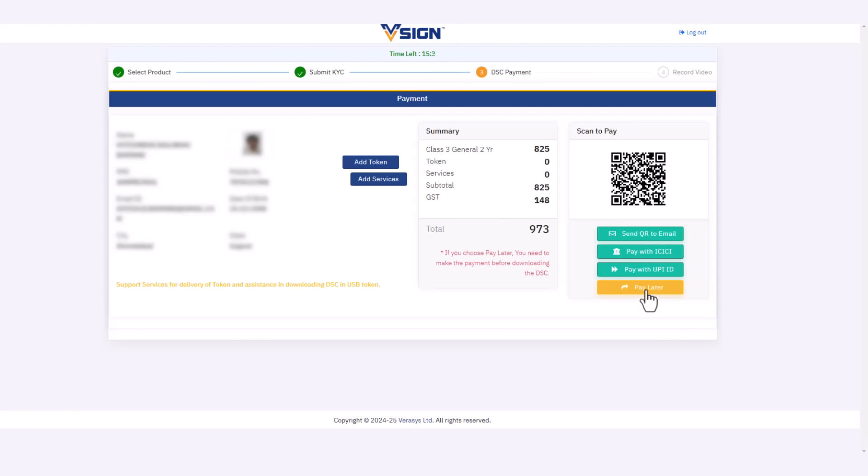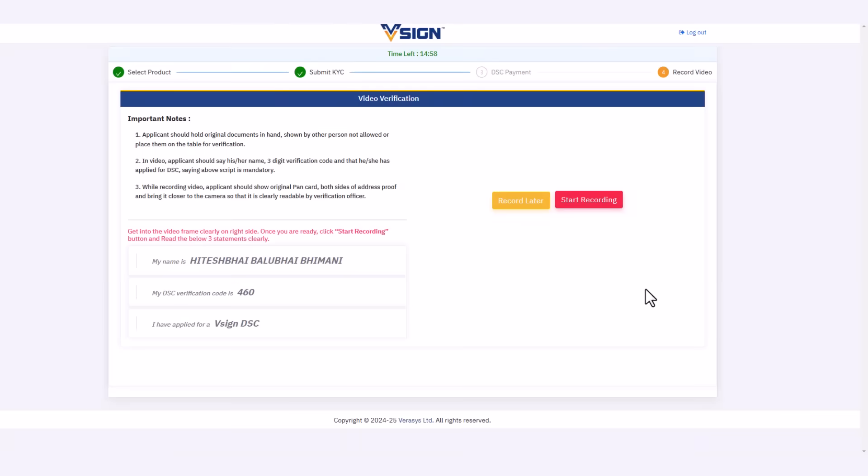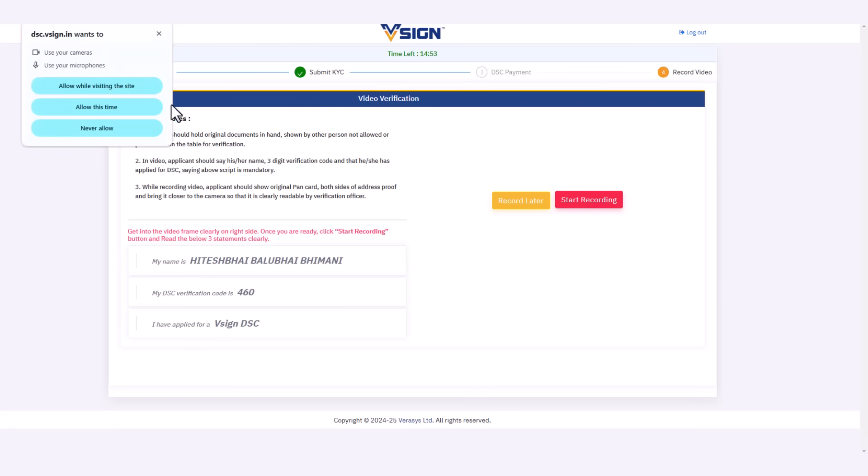Next up is the step for recording the video. Please follow the instructions shown on the screen while recording and click on start recording and allow this time.